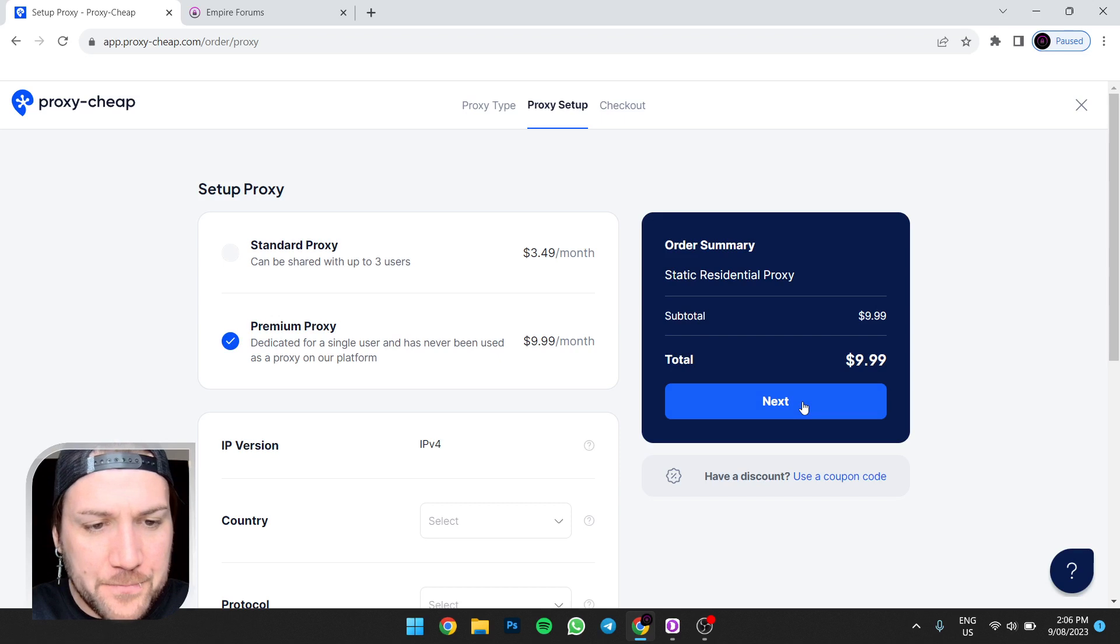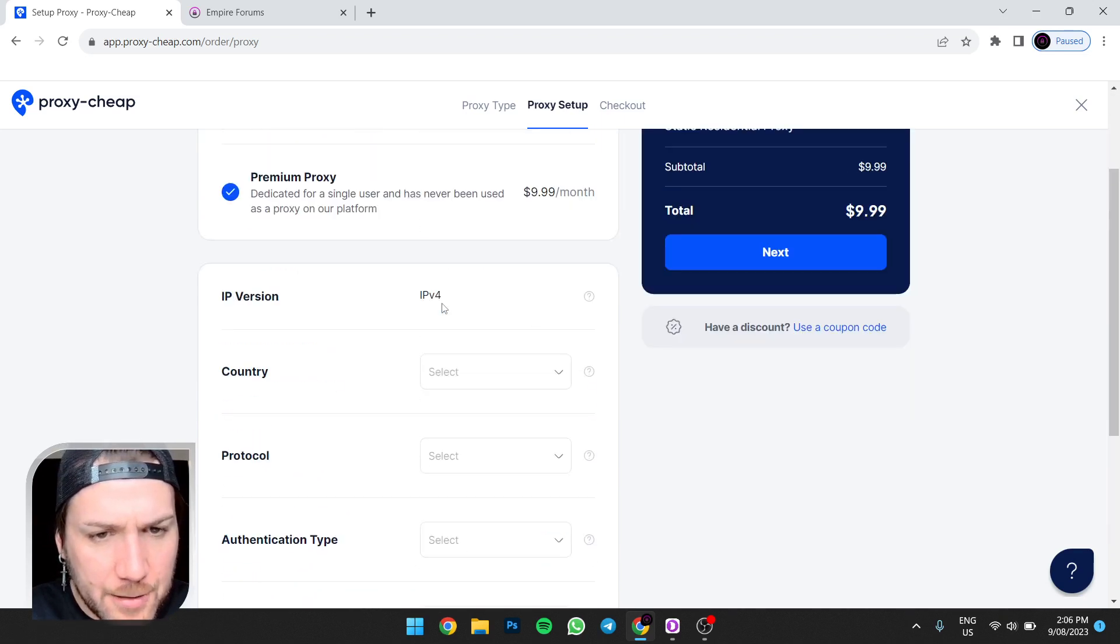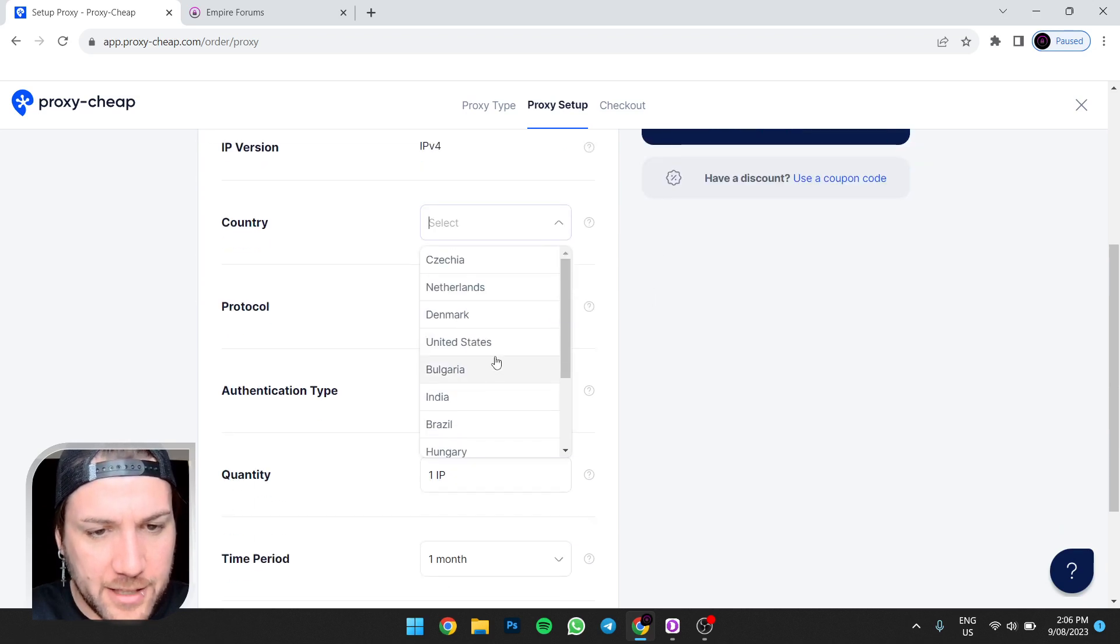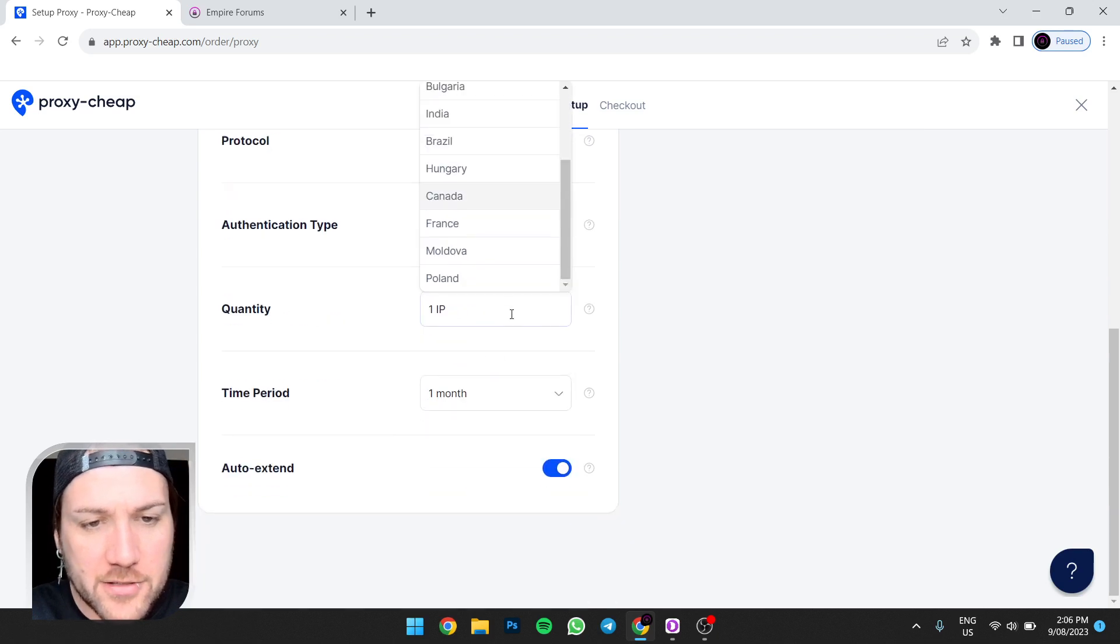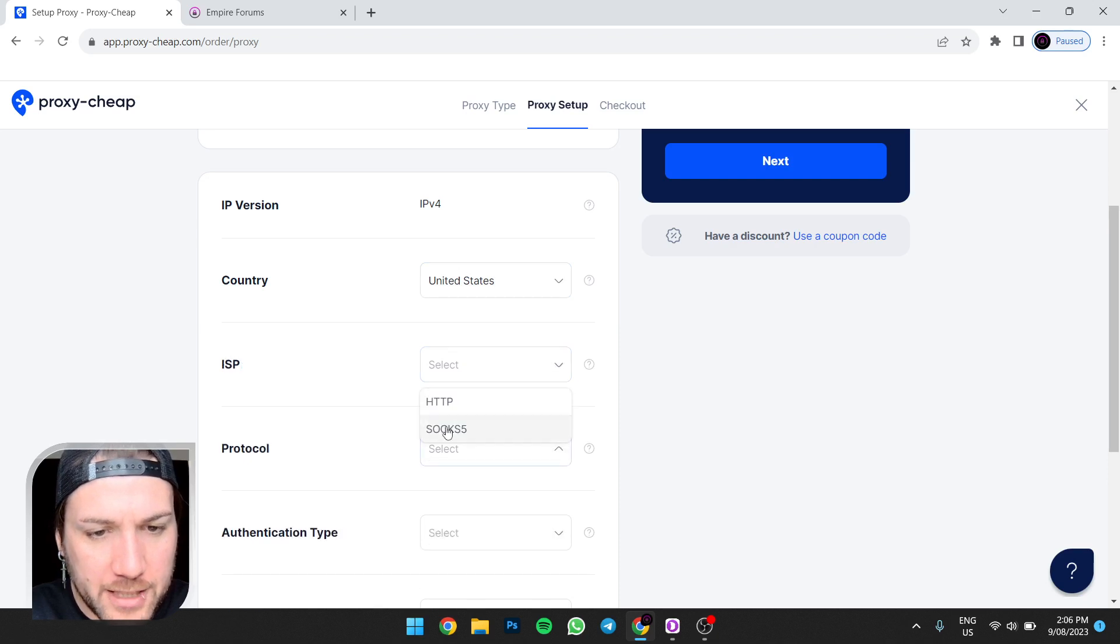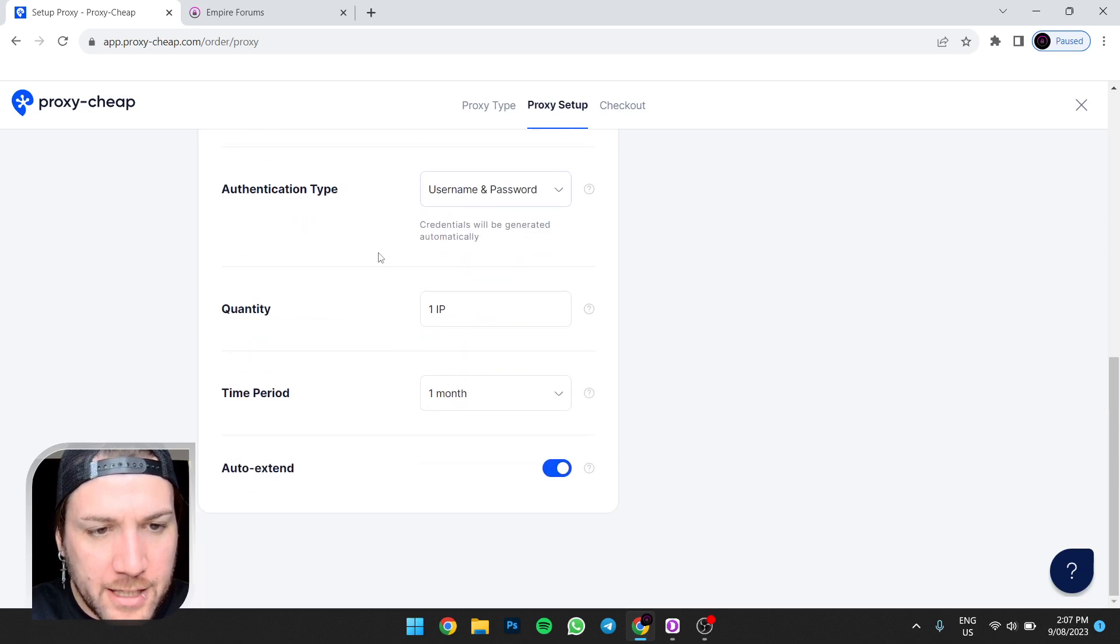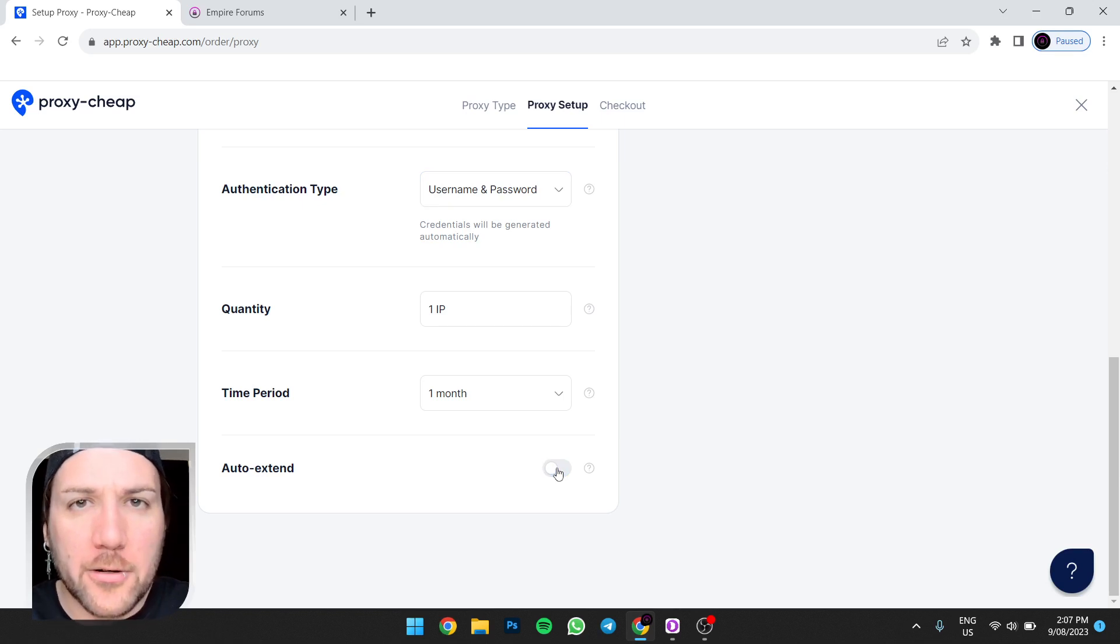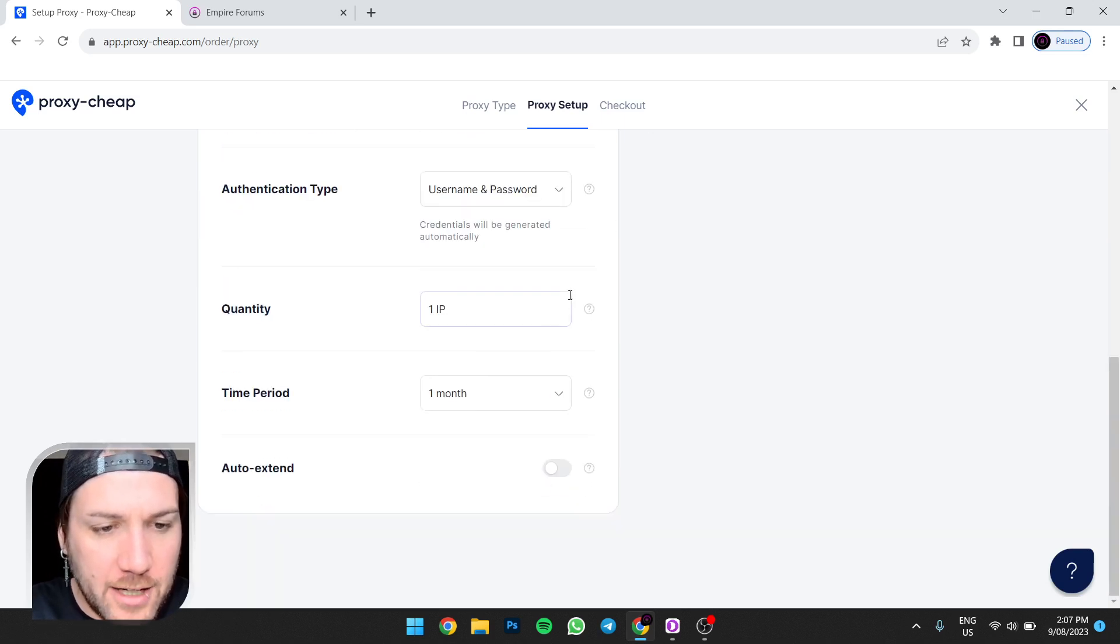So premium proxy, you want IPv4, yes that's right, I was thinking of SOCKS5. Hot tip, go to a western country, because, there we go, United States, that'll be good enough. Protocol, that'll be SOCKS5. Authentication type, that'll be login, yep, username password. Quantity, we just want one. Time period, just stick with one, and then normally you would go auto extend if it's for OnlyFans or whatever, but I'm literally just purchasing this just to show a demo so we won't auto extend.